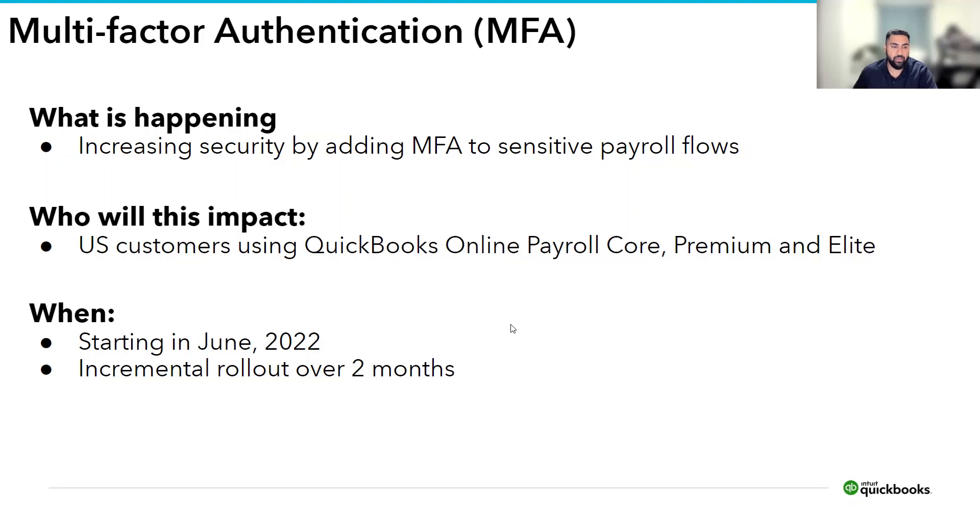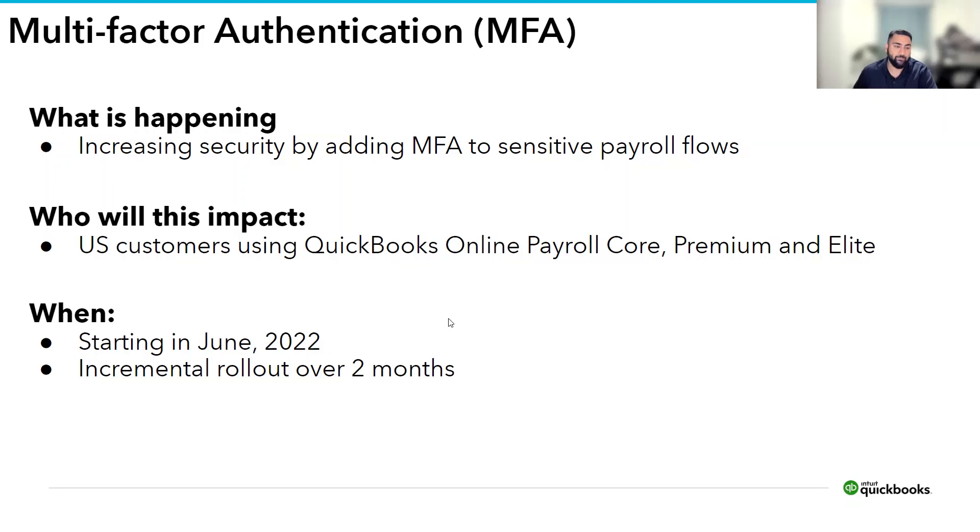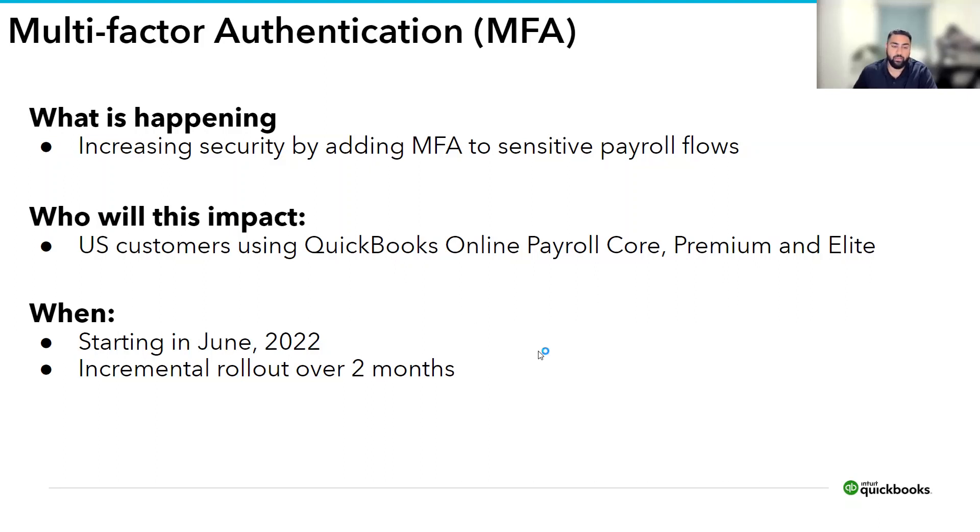This change will impact U.S. customers using QuickBooks Online Payroll Core, Premium, and Elite. And eventually, we will introduce MFA for Canadian customers as well. We'll start rolling out this change in June of 2022 and slowly roll out MFA to other flows over two months.